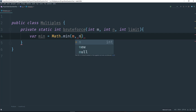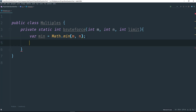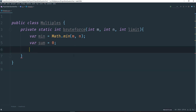I'm just going to pass in m and n here. Then what I need to do next is create something to hold a sum, so I'm going to say var sum equals 0. By the way, I'm using Java JDK 10, so var — which is a local variable type inference — has been added in. If you're using Java 9 or below, go ahead and change var to int.